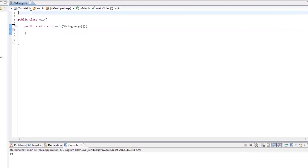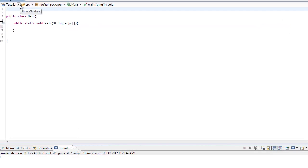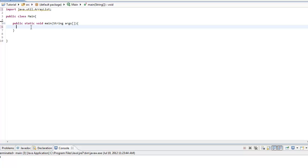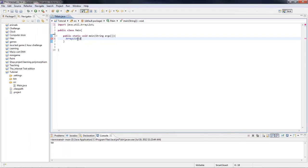So we have a class and we need to import the ArrayList class. So now we need to make a new ArrayList object. To do that you type ArrayList, then you put the type you want inside angle brackets. So if you want it to be a String you would put String. If you want it to be an integer you would put int. If you want it to be a double you would put double. If you want it to be an object you would put the object. I'm just going to make it a String.